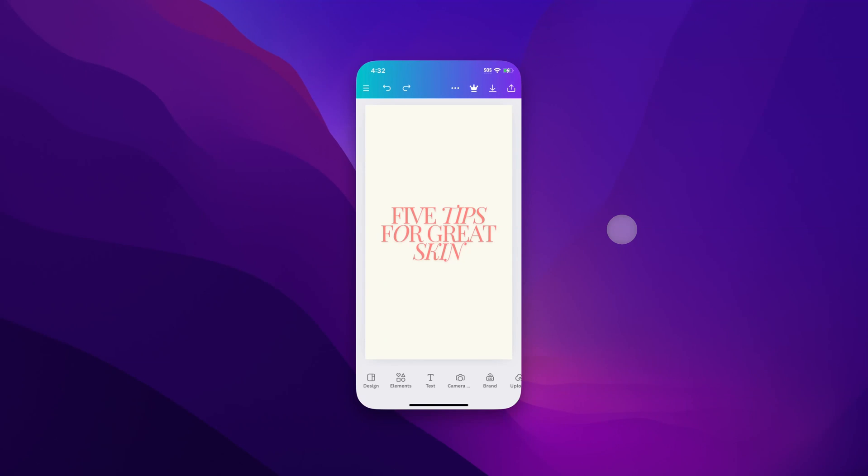In this Canva tutorial, let's look at how to change fonts in your Canva project.